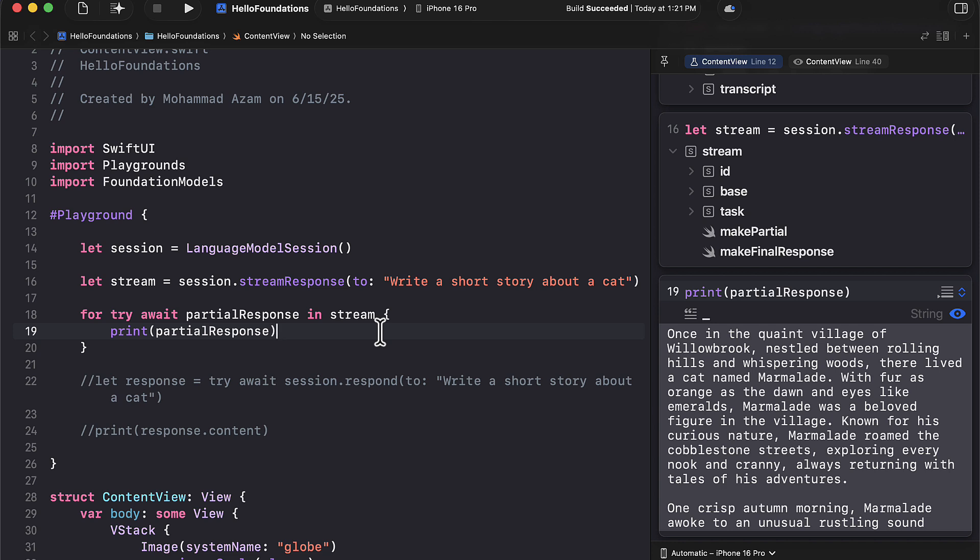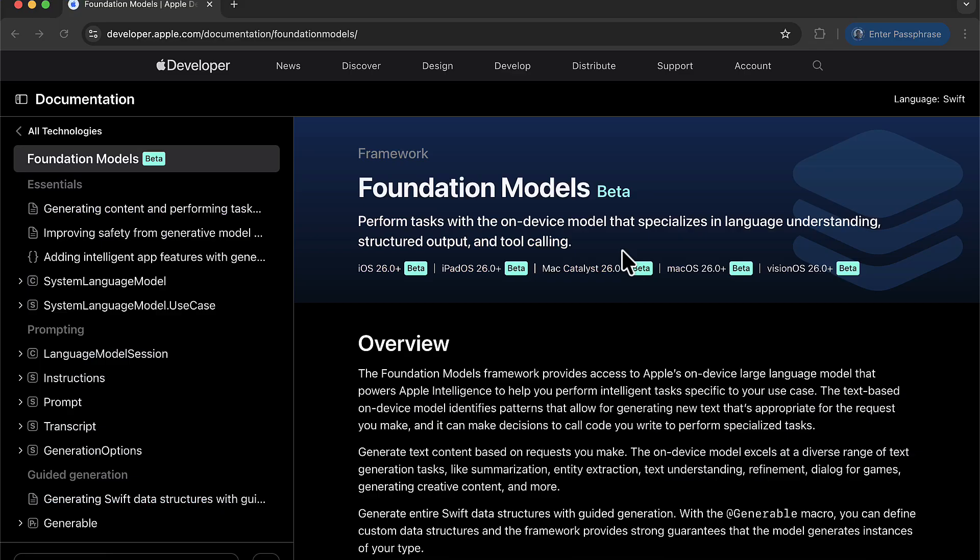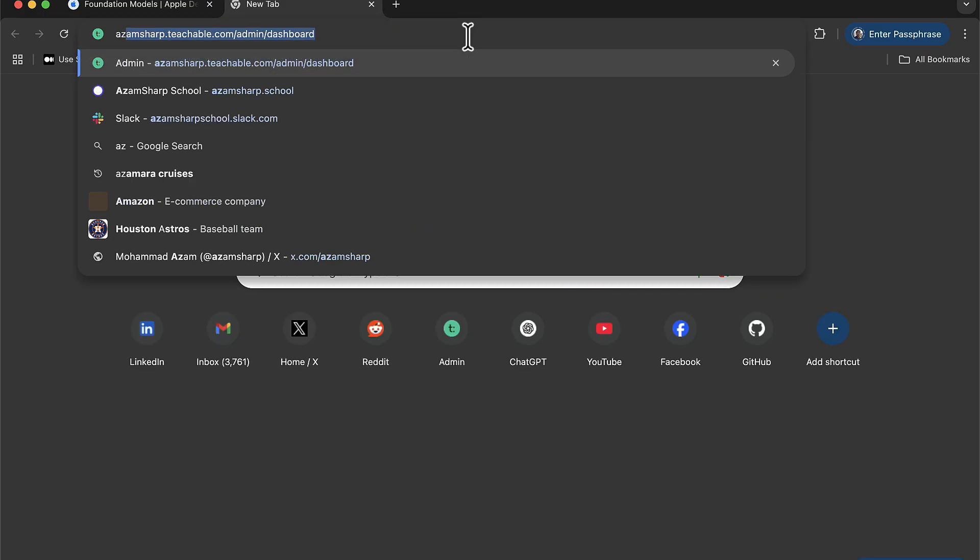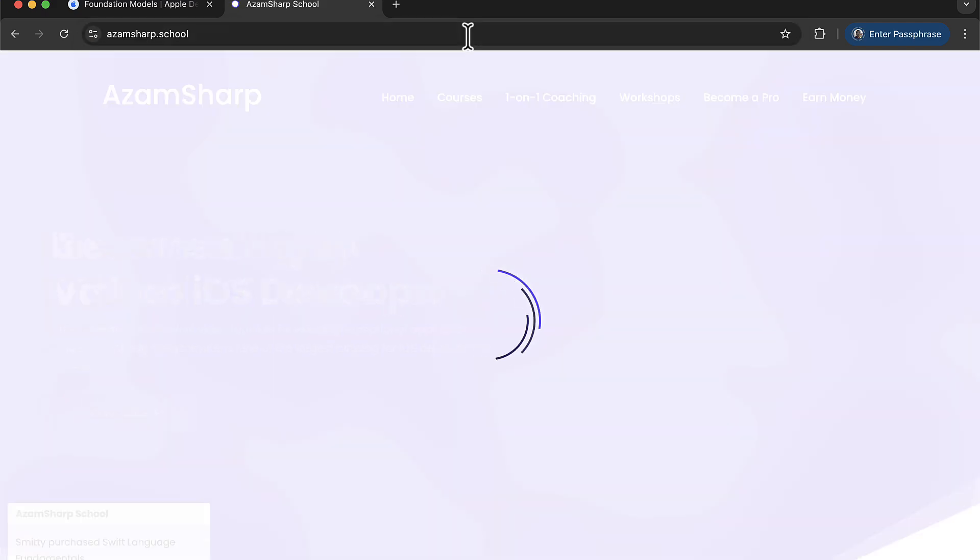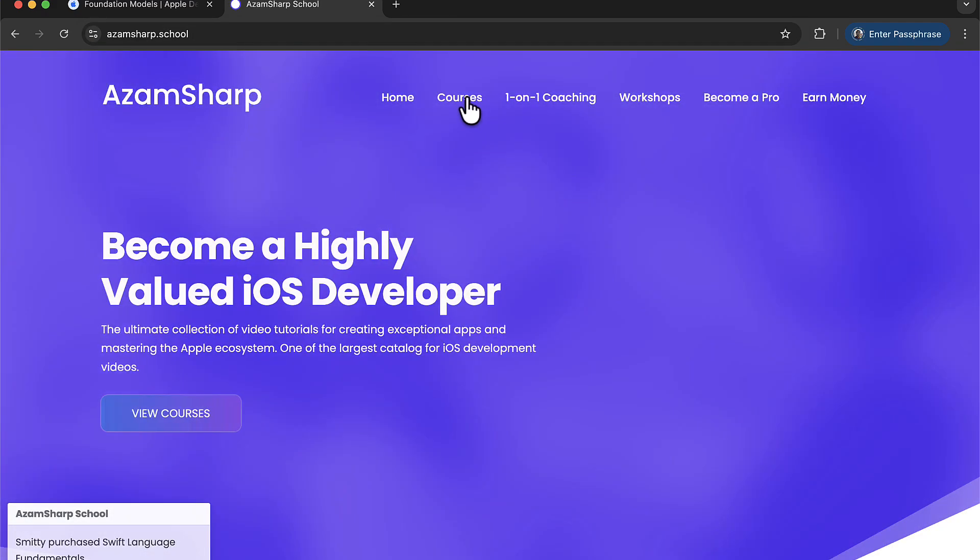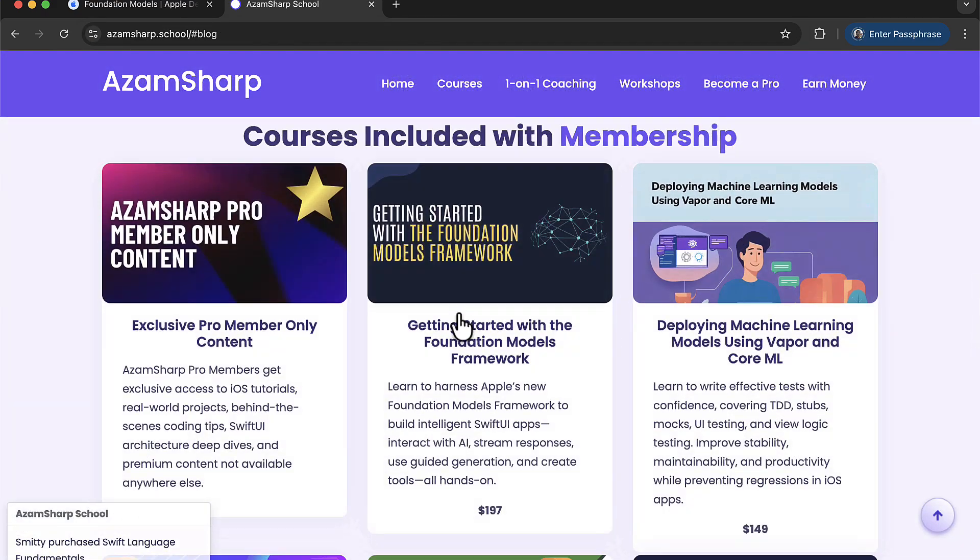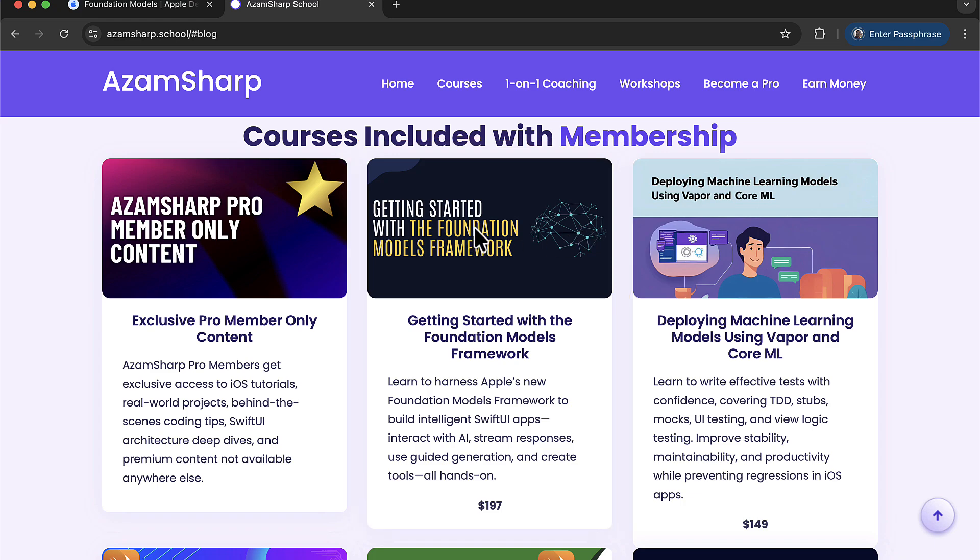So this was a very basic introduction to the foundation models framework that was released in WWDC 2025. And I really hope that you enjoyed this framework. And hey, make sure that you check out the course that I mentioned. Let me actually see if I have access to this over here. There we go. Just go to adamsharp.school and go to courses. This is a course right there.